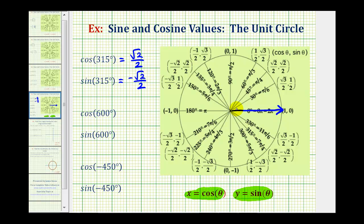Now we want to rotate counter-clockwise 600 degrees. One full rotation counter-clockwise is 360 degrees, so we still have to rotate 240 more degrees — 180 degrees, and then 60 more degrees — so this would be the terminal side of 600 degrees.